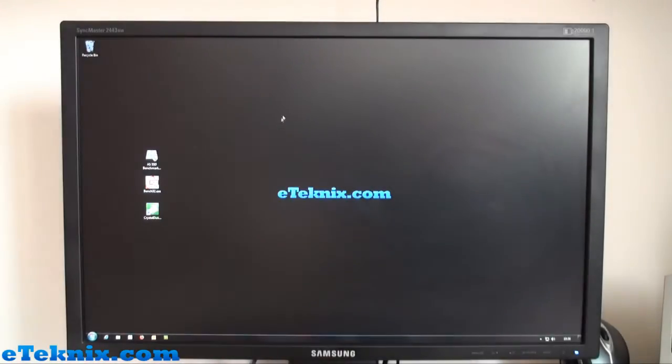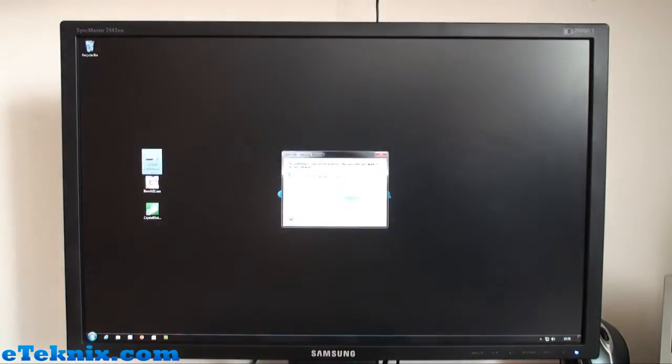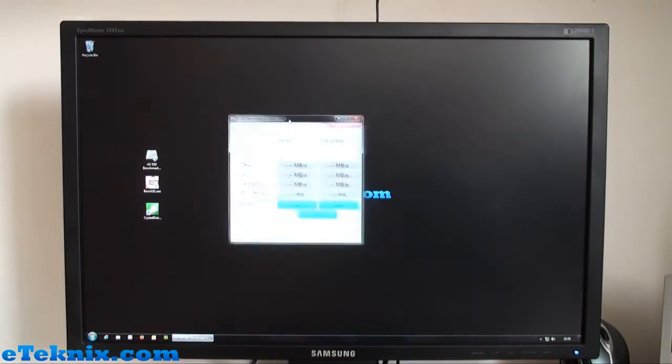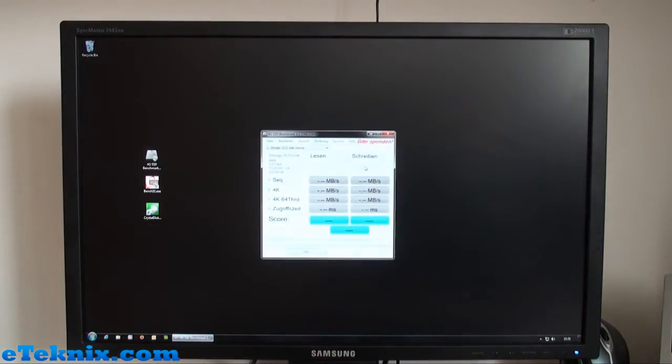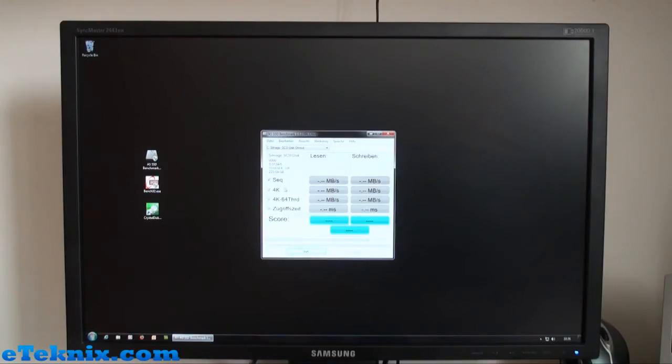Moving on to the actual testing now, we can see that we have AS SSD. If we were to open this up, it is in German—I haven't included the language file so it's all in German. Luckily I can read German. This is pretty much AS SSD, very simple. We're going to do a sequential test.